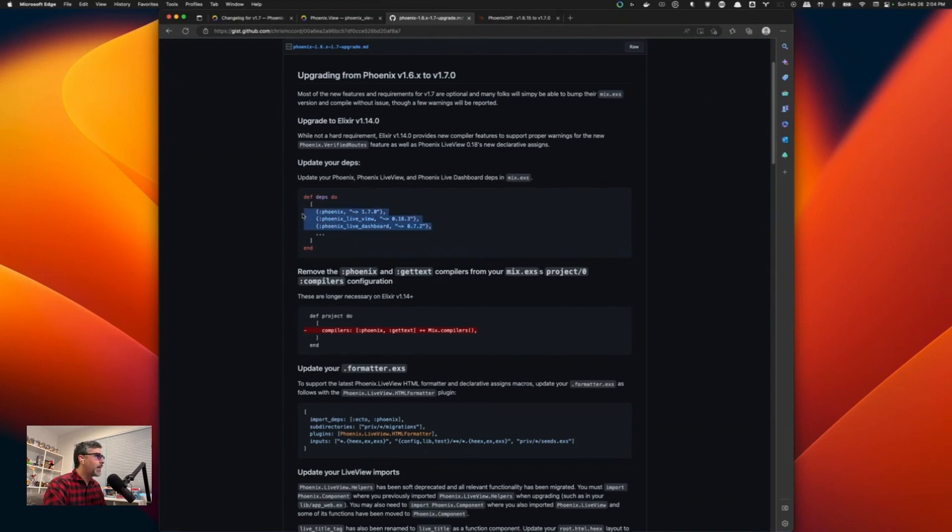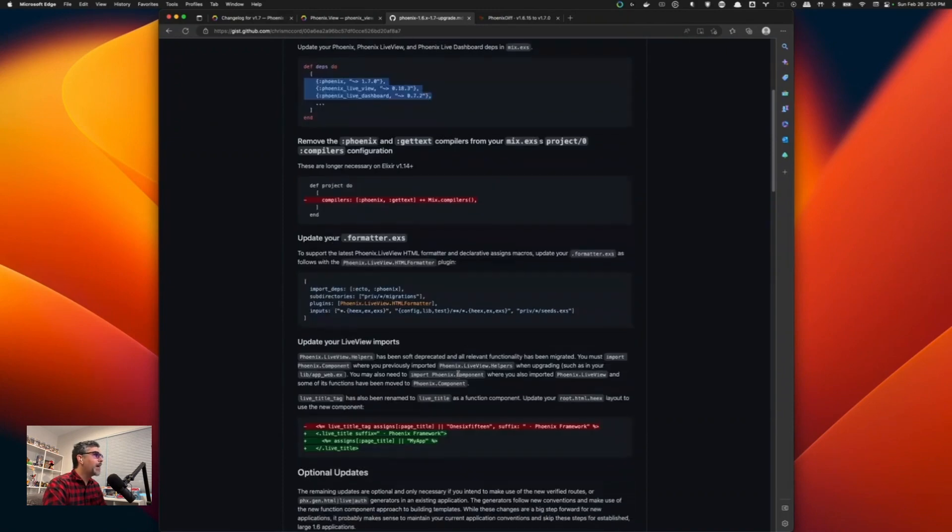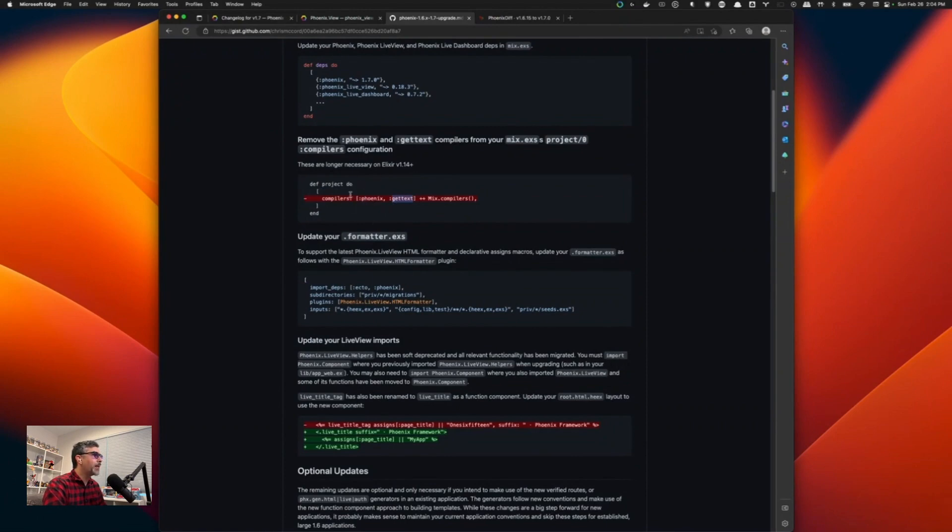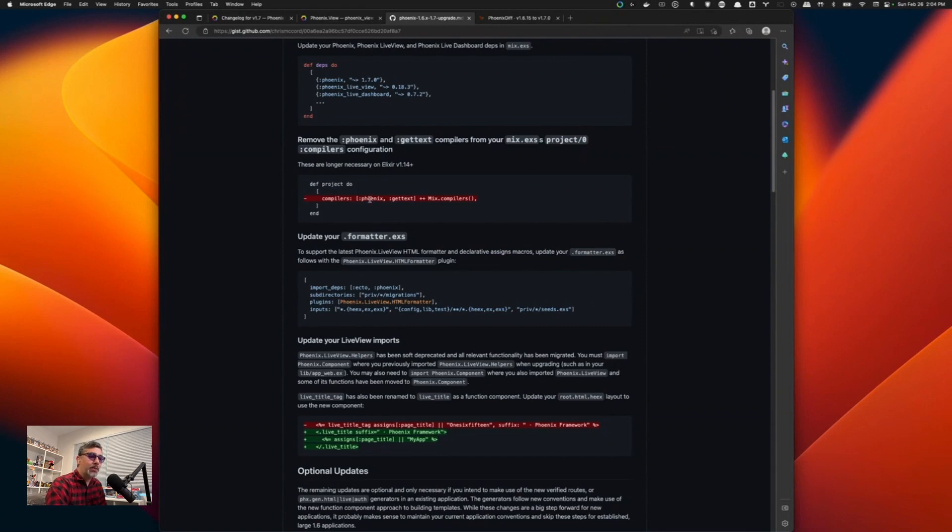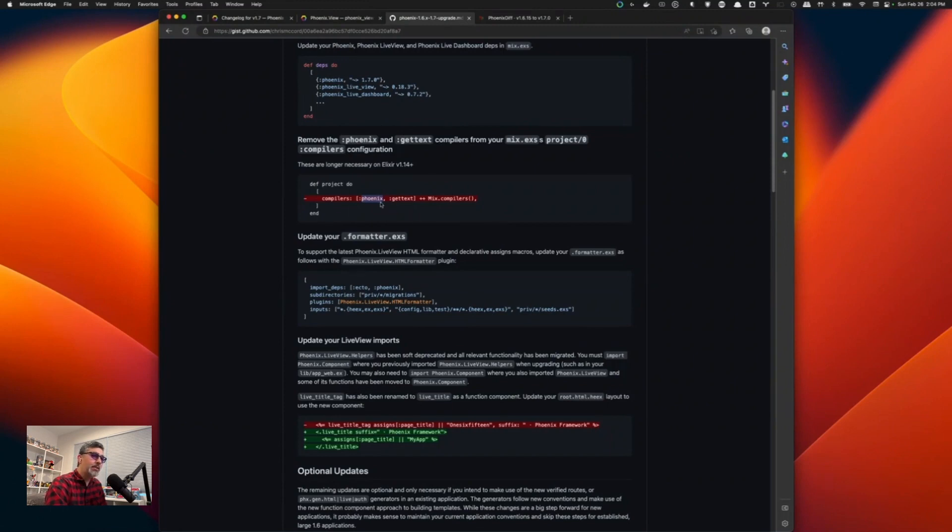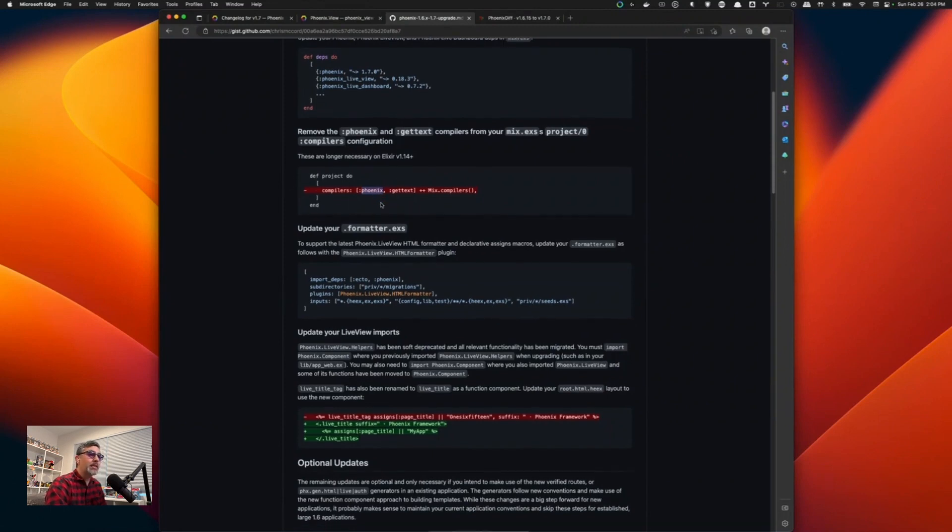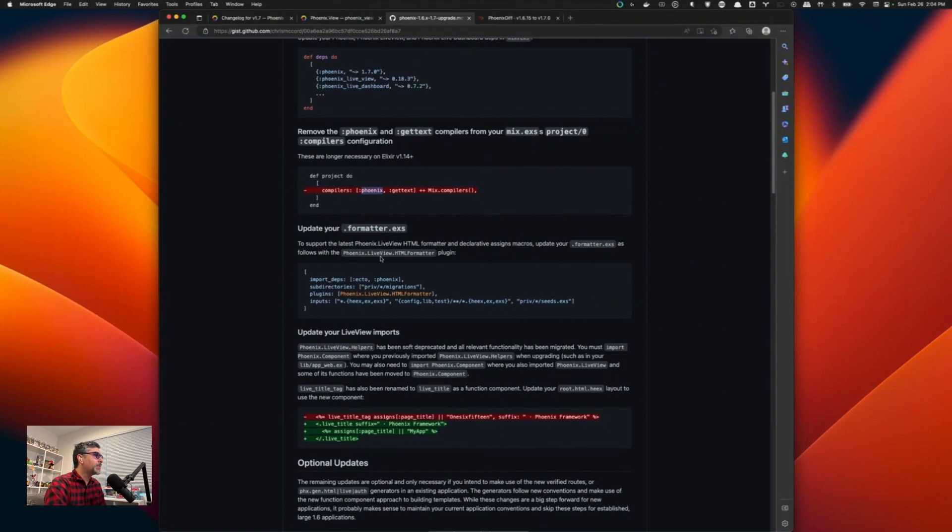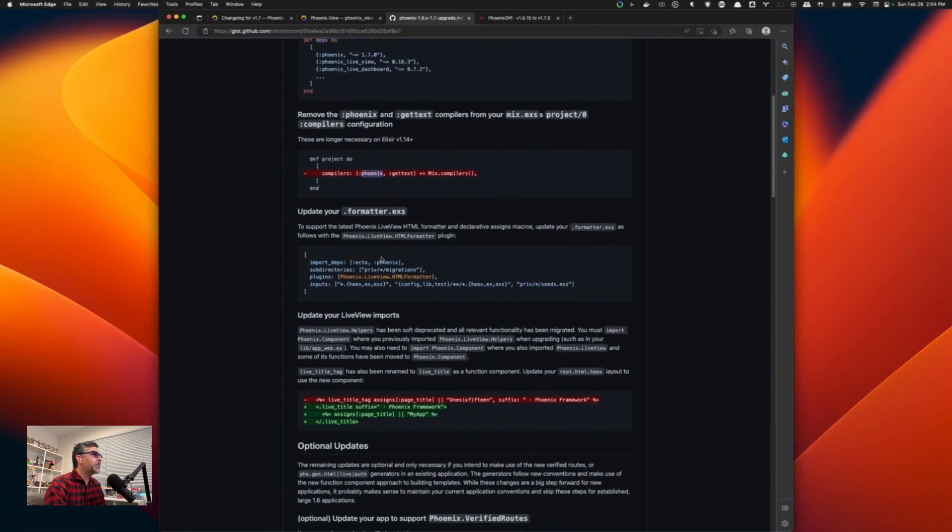Just following this guide, updating your Phoenix, doing deps get, removing certain options, removing the Phoenix and GetText options in the compilers option inside your mix.exs. If you take a look at the console when you're starting your web server, you'll actually see this warning also about removing this dependency in the compilers option. So pay attention to everything that's happening inside the console when you're running your server.